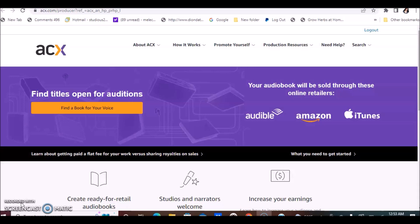Basically, you will be narrating and creating audiobooks that can be sold on Amazon, iTunes, or Audible. Those are places that authors tend to upload and sell their books.